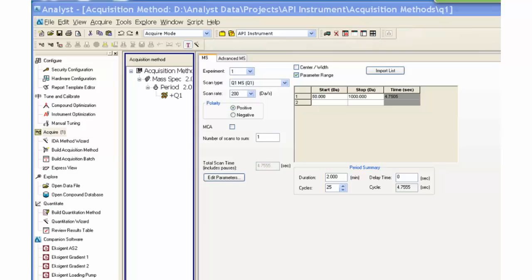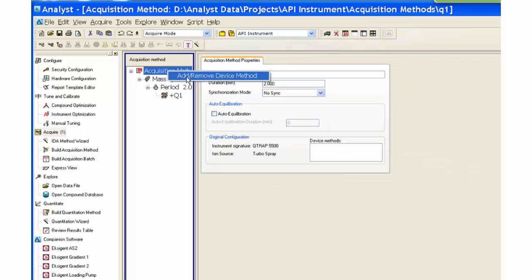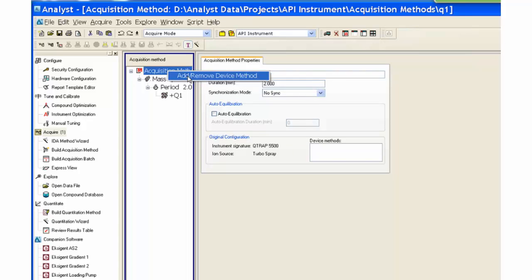Right click on the lower acquisition method wording, then click on the add/remove device method. Check the box of the device you want to add and then press OK.